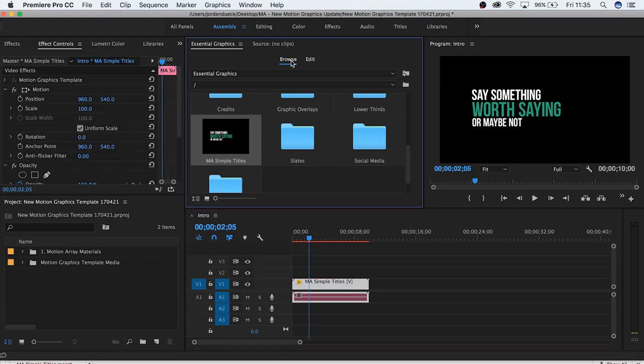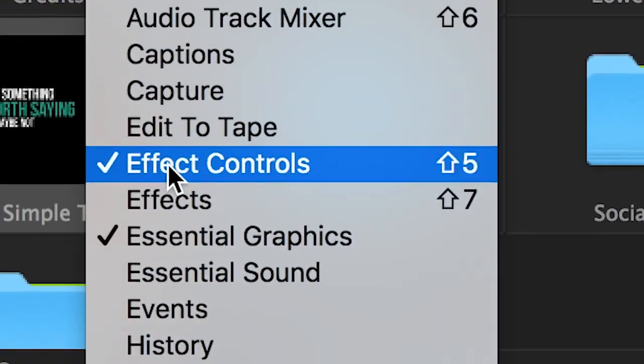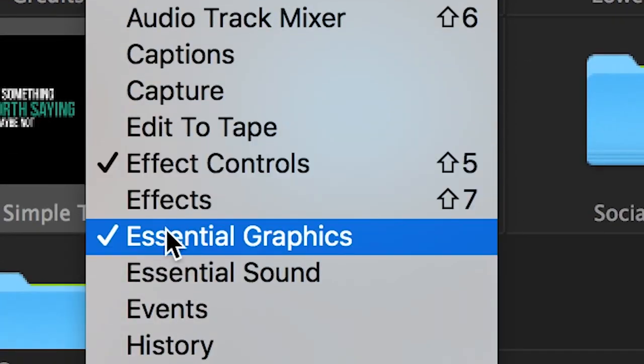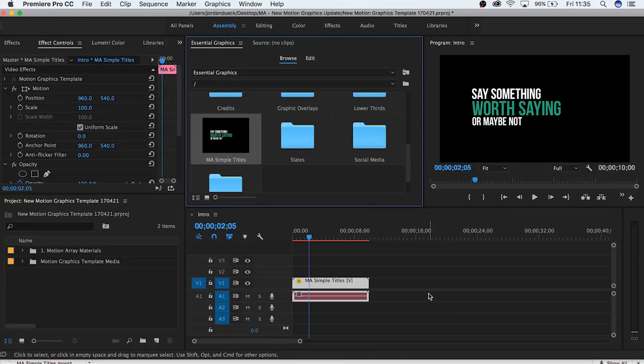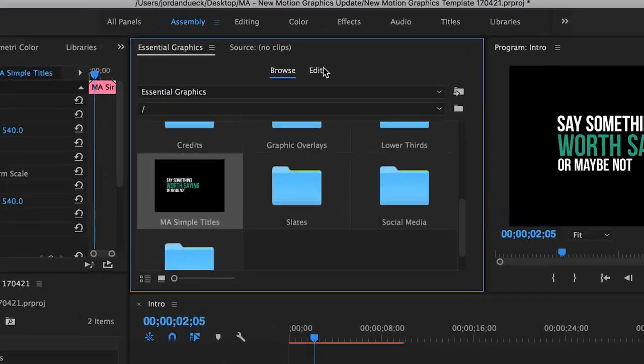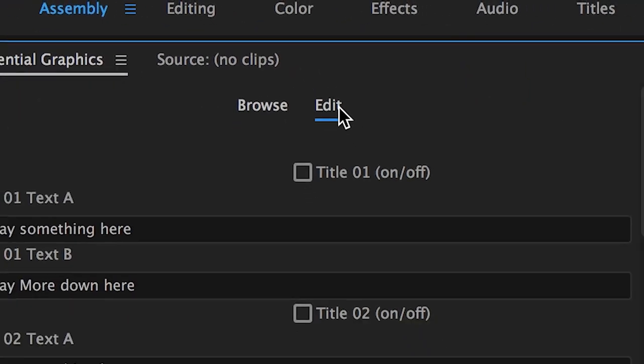If you happen to lose where this tab is in your workspace, you can easily find it by going to window, and then down to essential graphics. Select your motion graphics clip, and in our essential graphics tab we have two options, browse and edit. Choose edit.